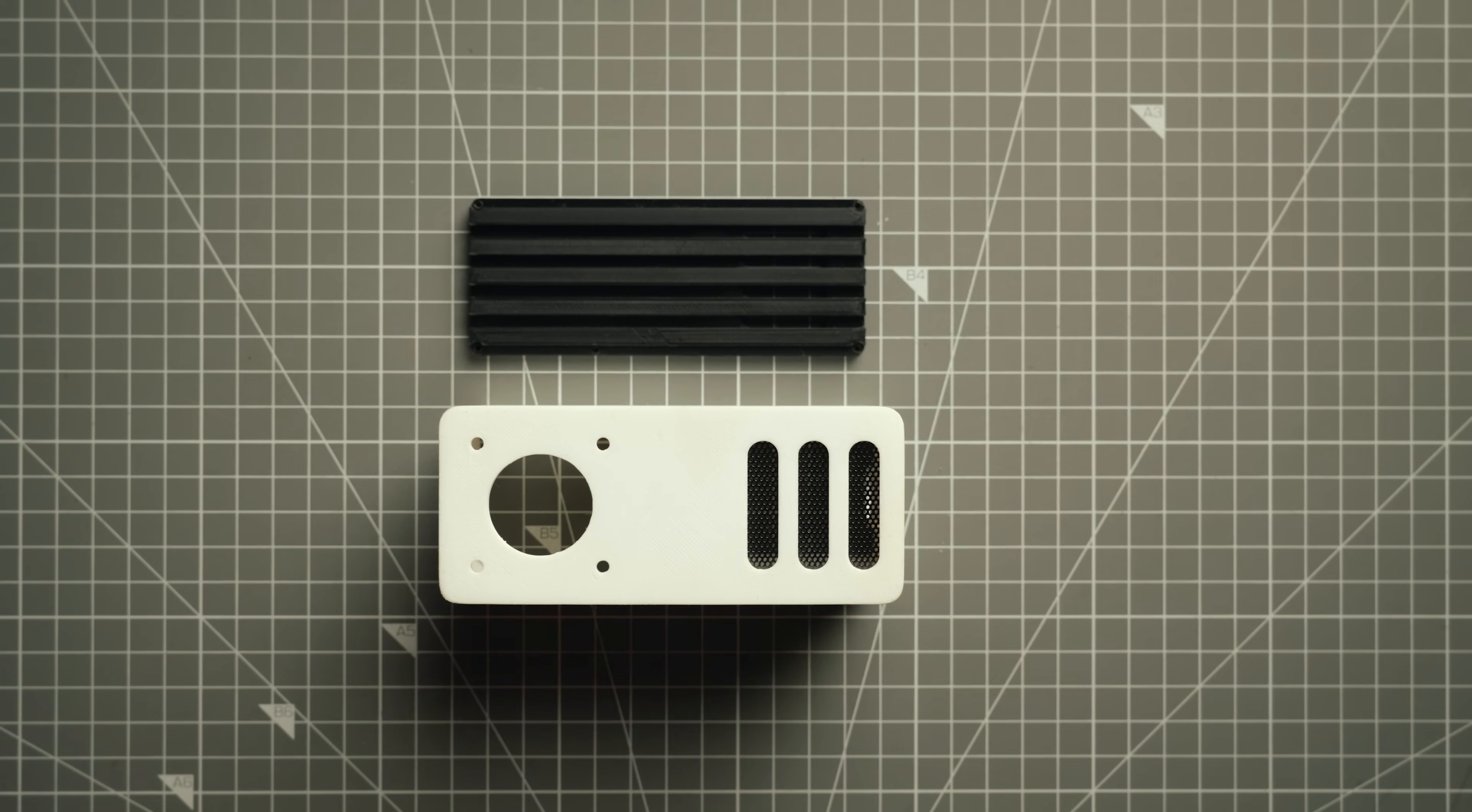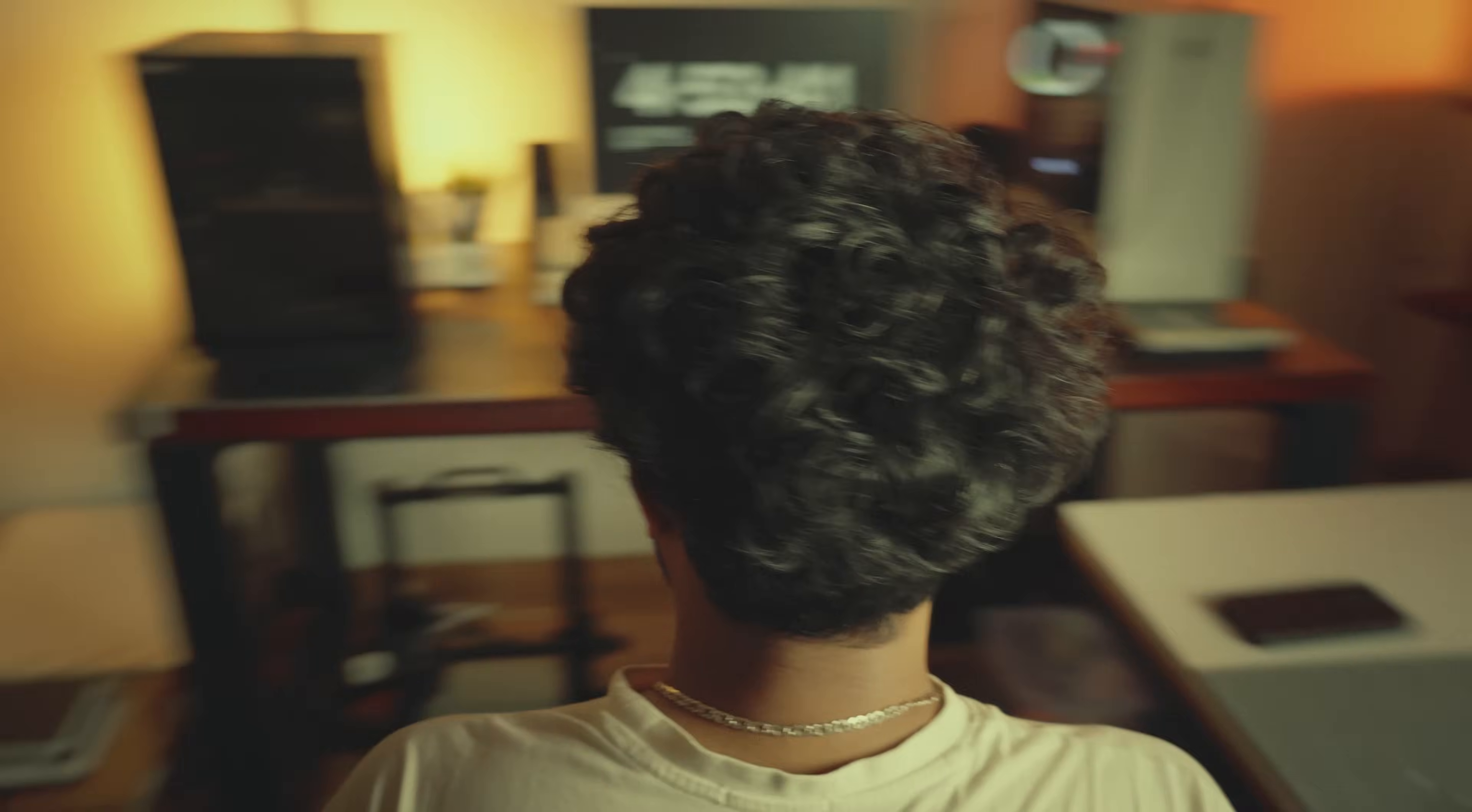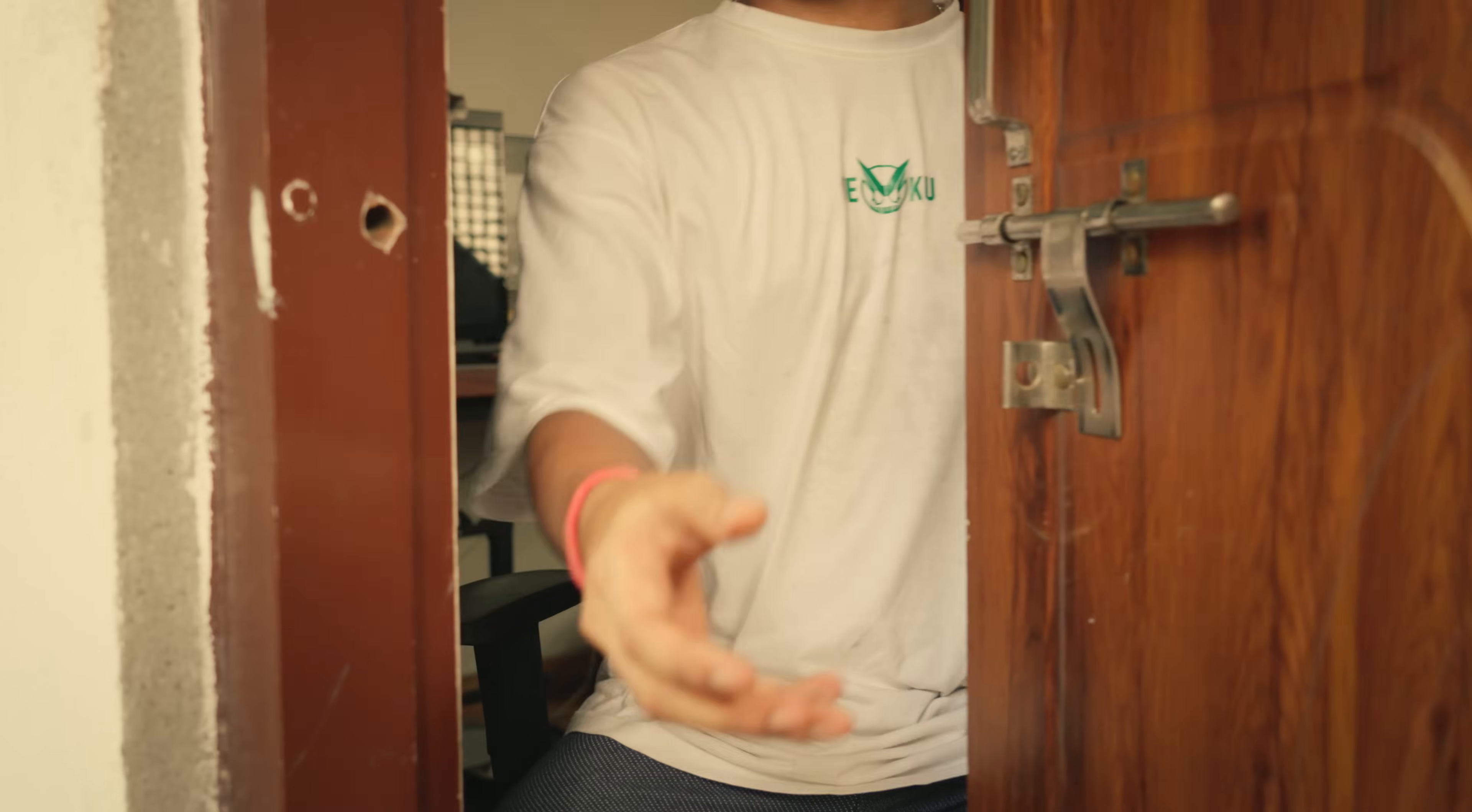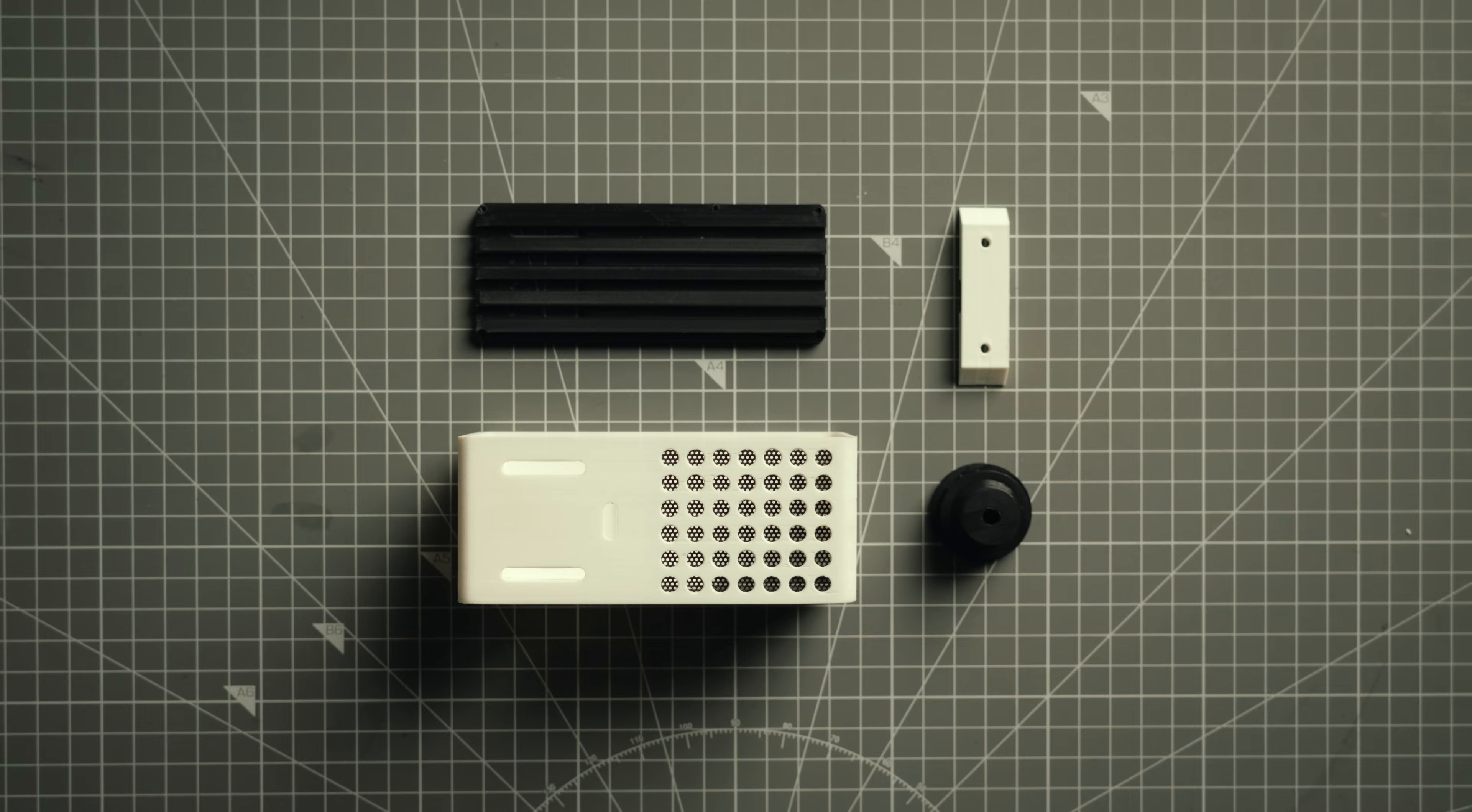I'm really happy with how all the prints turned out. Wait, that must be my PCB order. And I was right, it's here. Let's unbox it real quick.